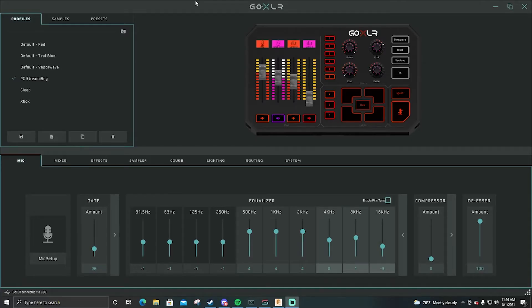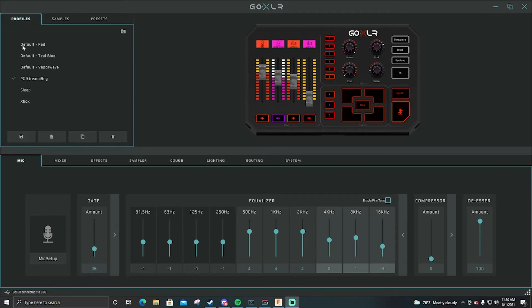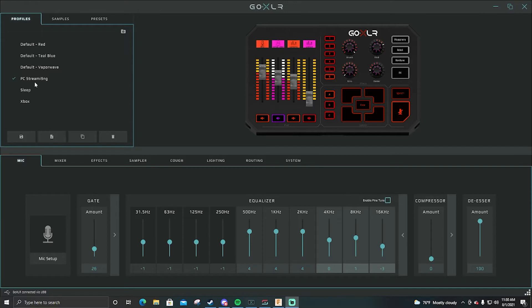Okay so we're on the main page of the Go XLR software here. So these are your profiles: default red, default teal blue, default vaporwave. I don't mess with any of those. I made a new profile here then I named it PC streaming.